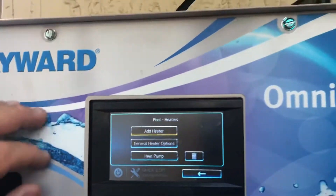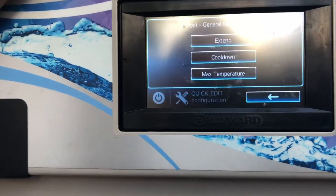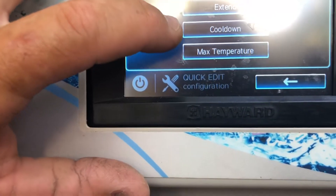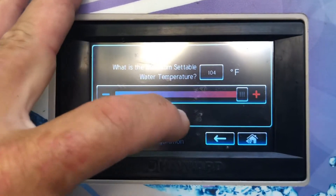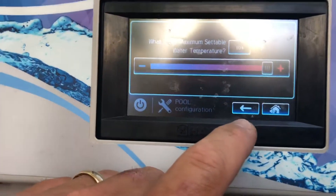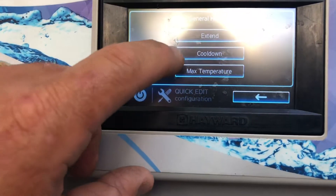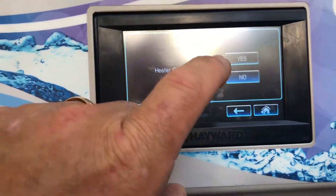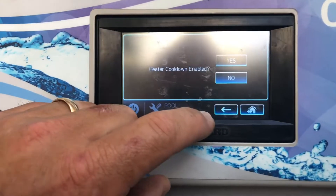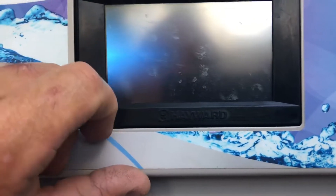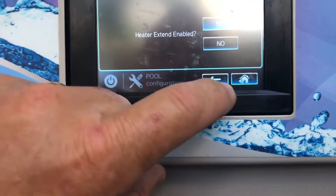That's basically how you add a heater to your Hayward OmniLogic. Let's go into the generator heater option and see what's in here. This is where you can set an extended time, a cool-down temperature, a max temperature — if you don't want it at 104 you can slide the bar up and down. You can set your cool down; if you do select cool down it may stay on running for about three to five minutes while it does a cool-down cycle.